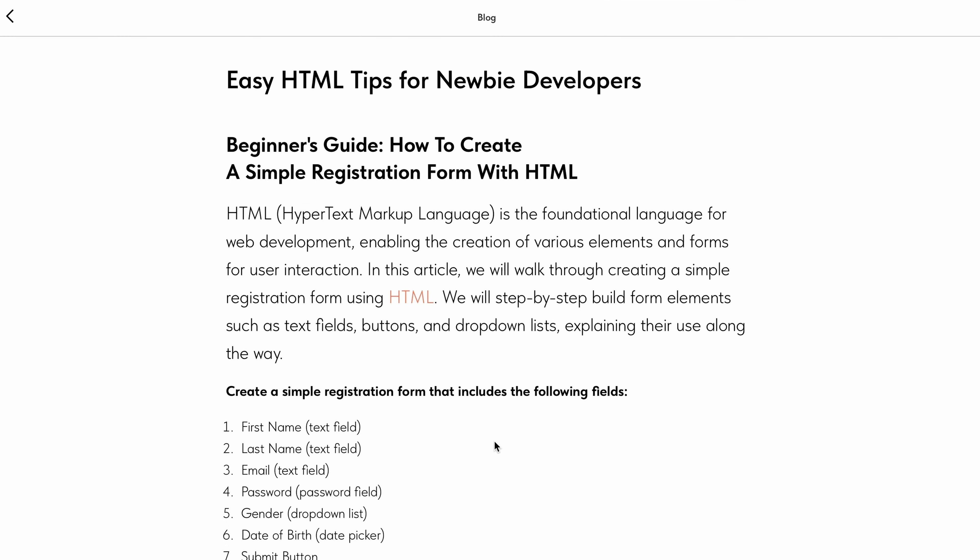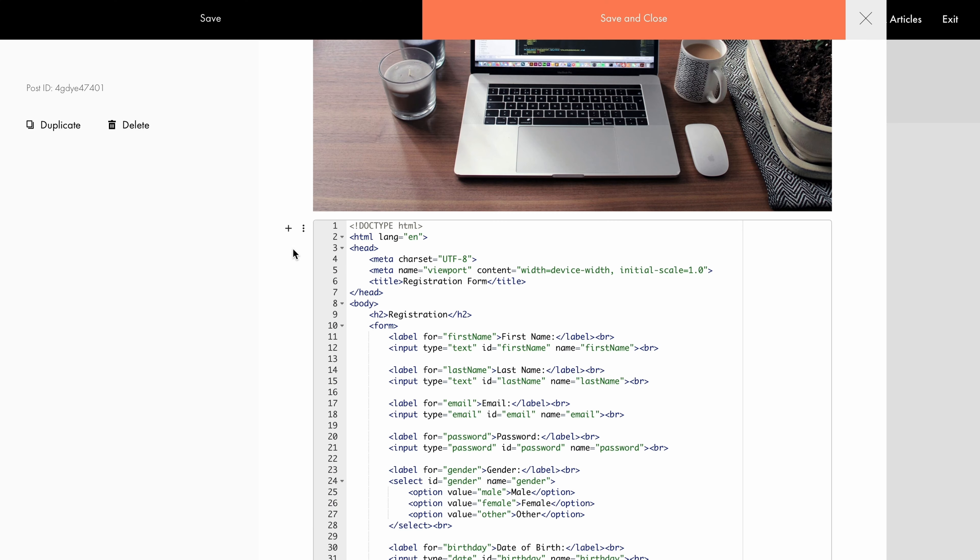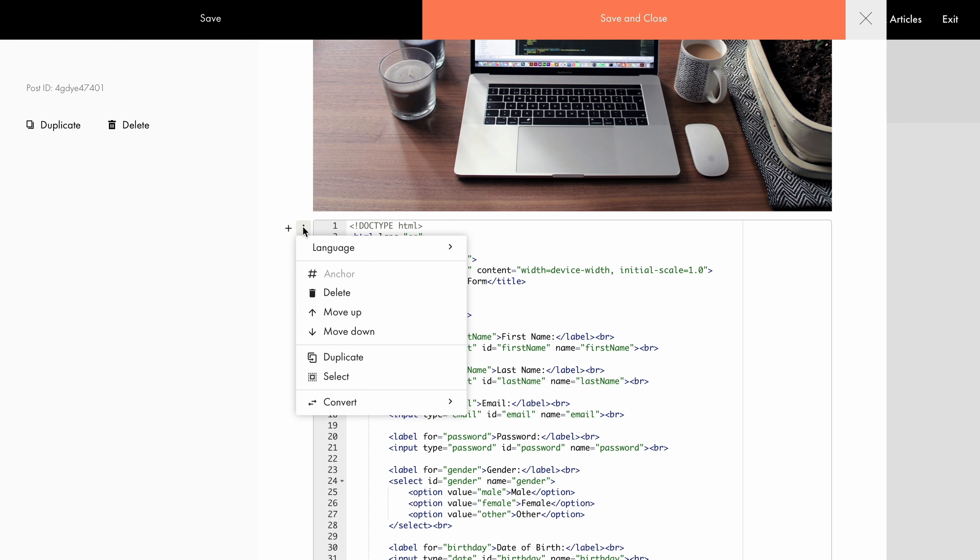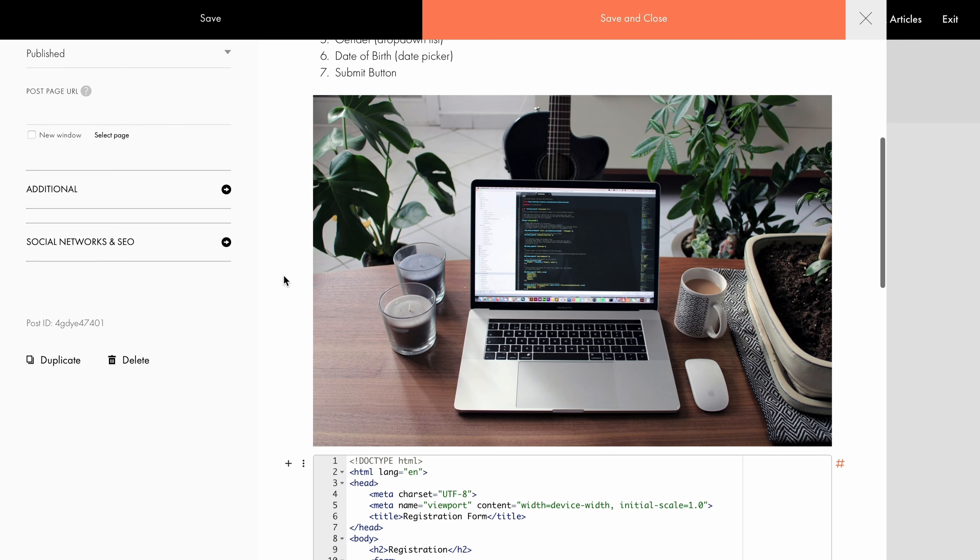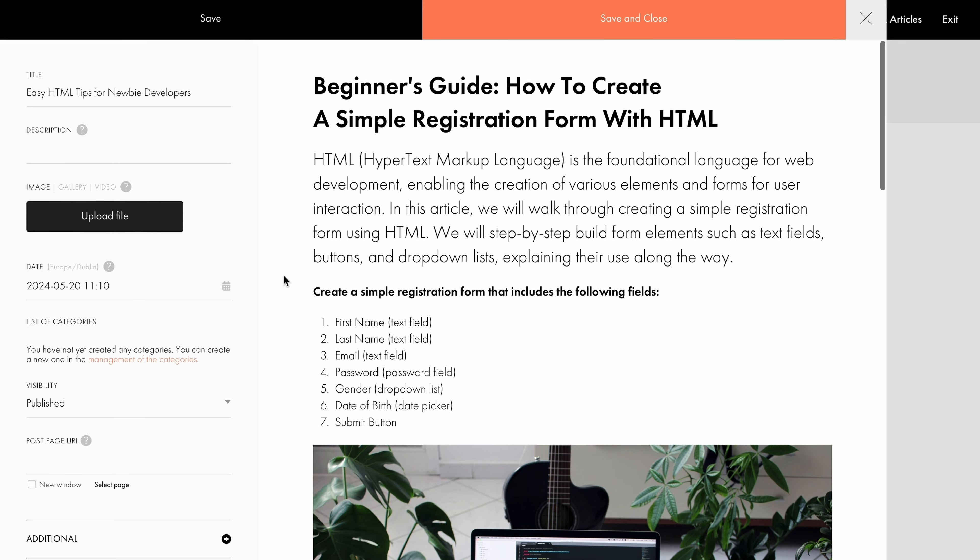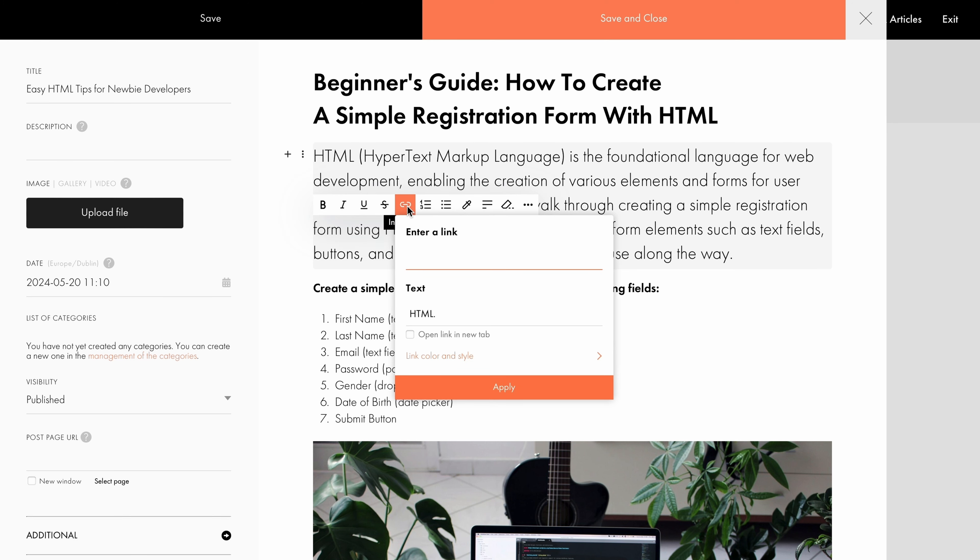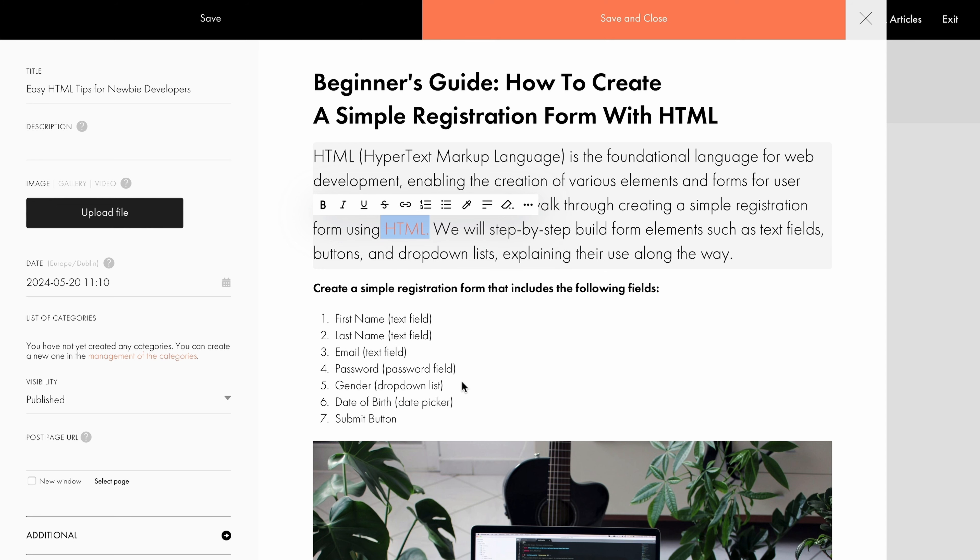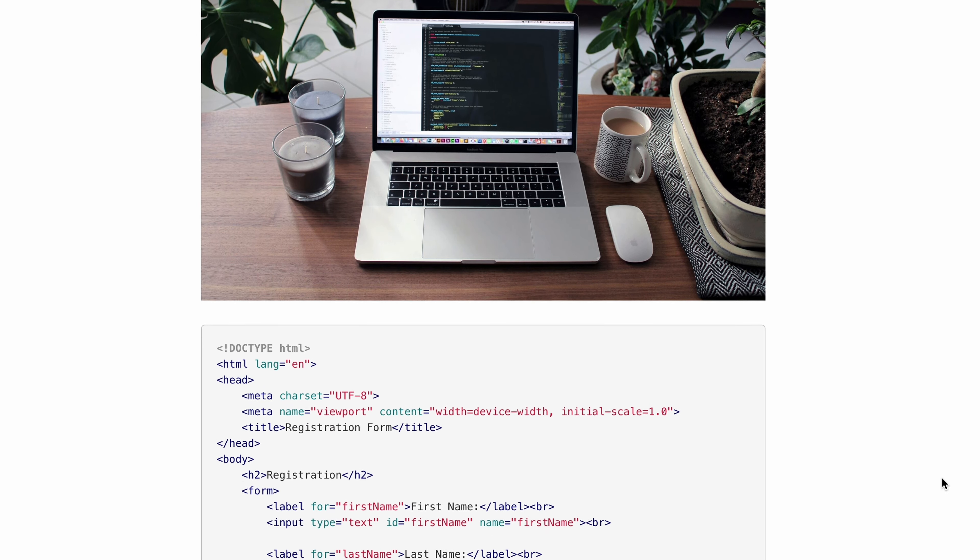You can also set up an anchor link to help visitors navigate within your article. Say you want the user to jump to the code snippet block when they click on HTML. To achieve this, click on the three dots and come up with an anchor title. For example, Code. Next, choose the word or phrase from which the user should navigate to your code snippet. I select the word HTML, then choose Link in the popup and add the anchor name with a hashtag. You can set up an anchor link for any element within your article. Let's save the settings and see how it looks on your website.